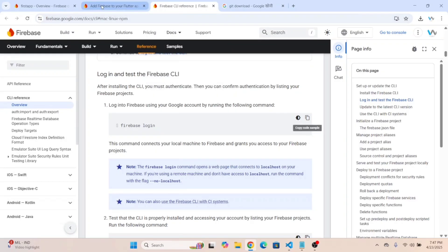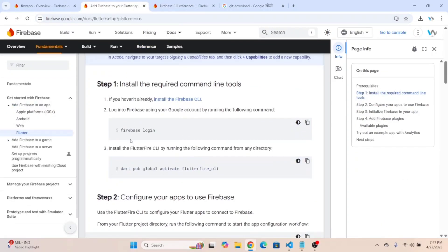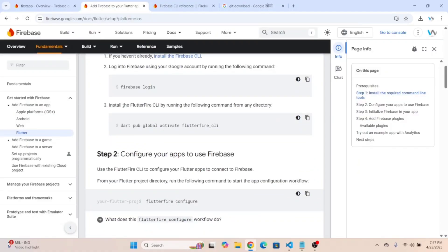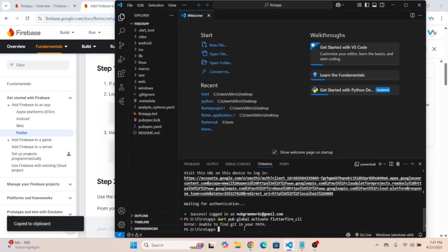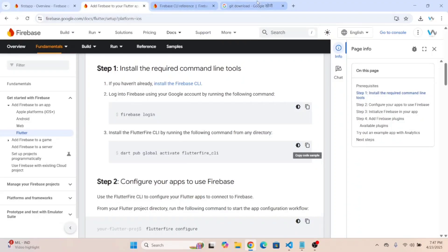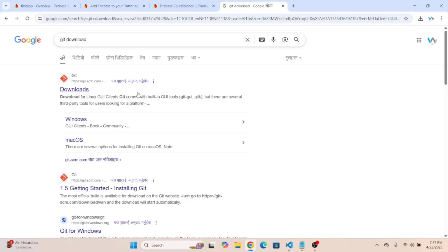Now come back to the documentation. We have installed the FlutterFire CLI by running the following command from the project directory. Copy this command line and run it in the terminal. To run this command we also need to have Git installed.